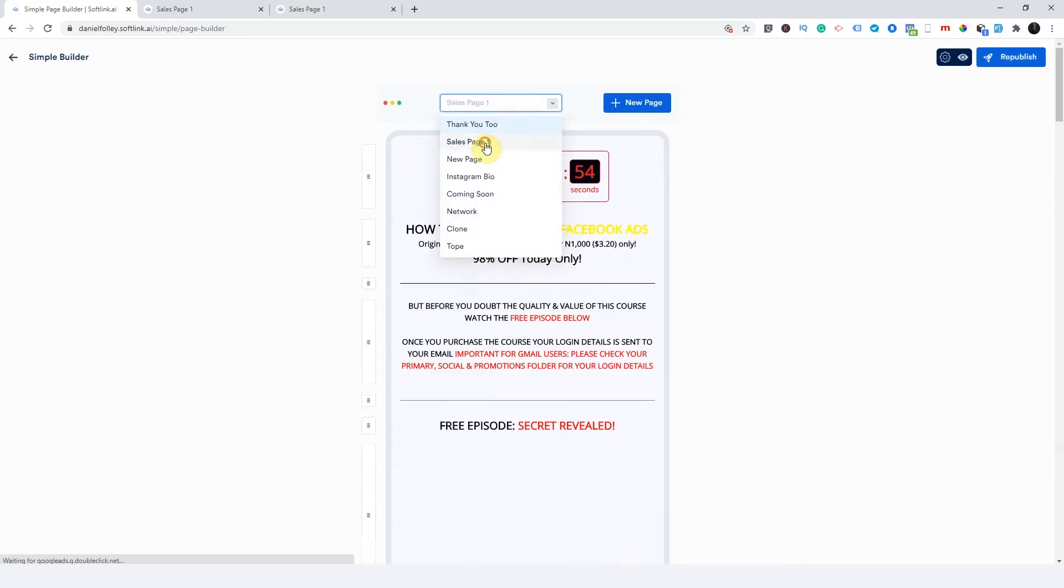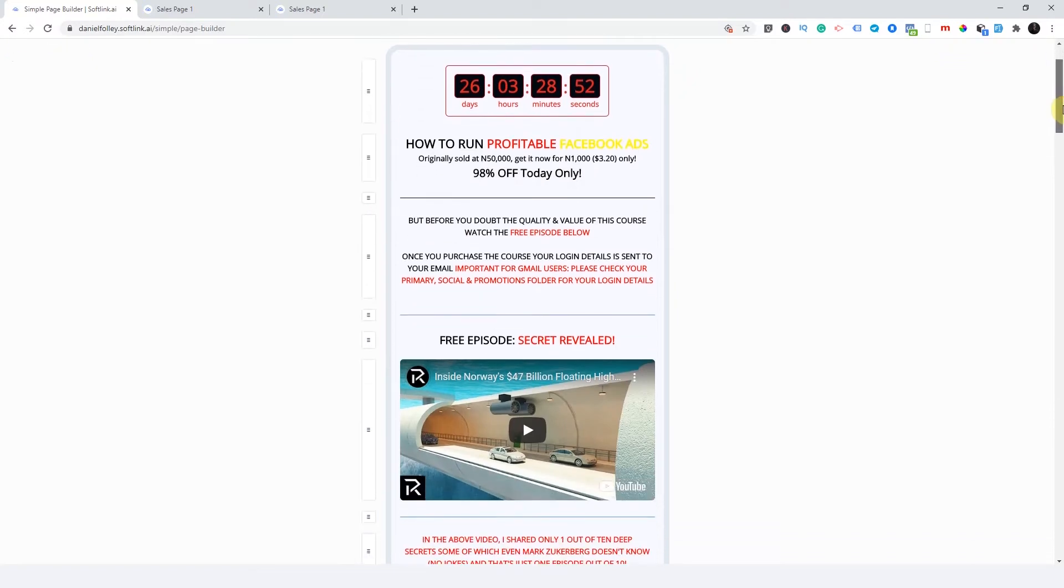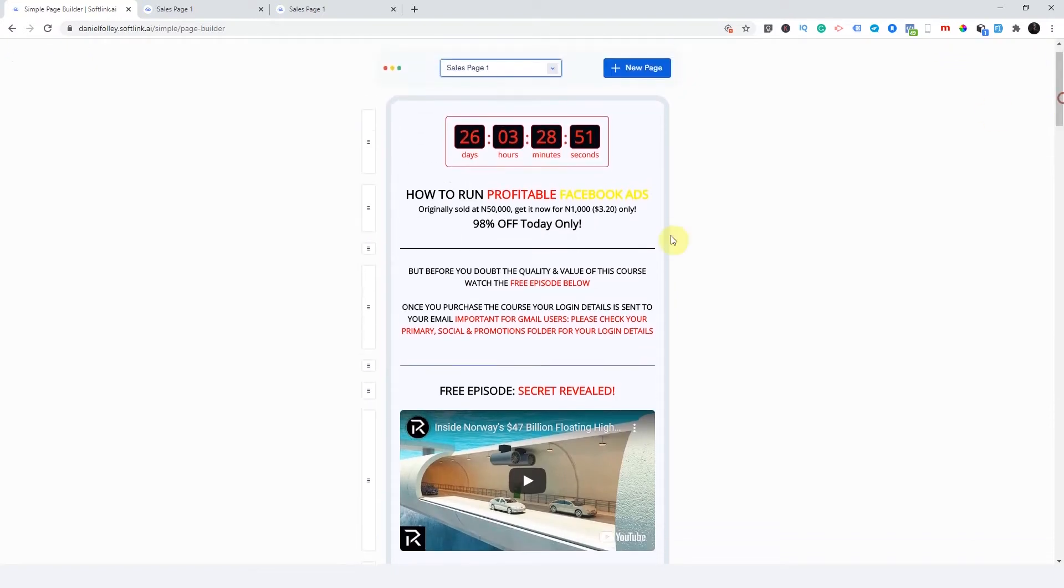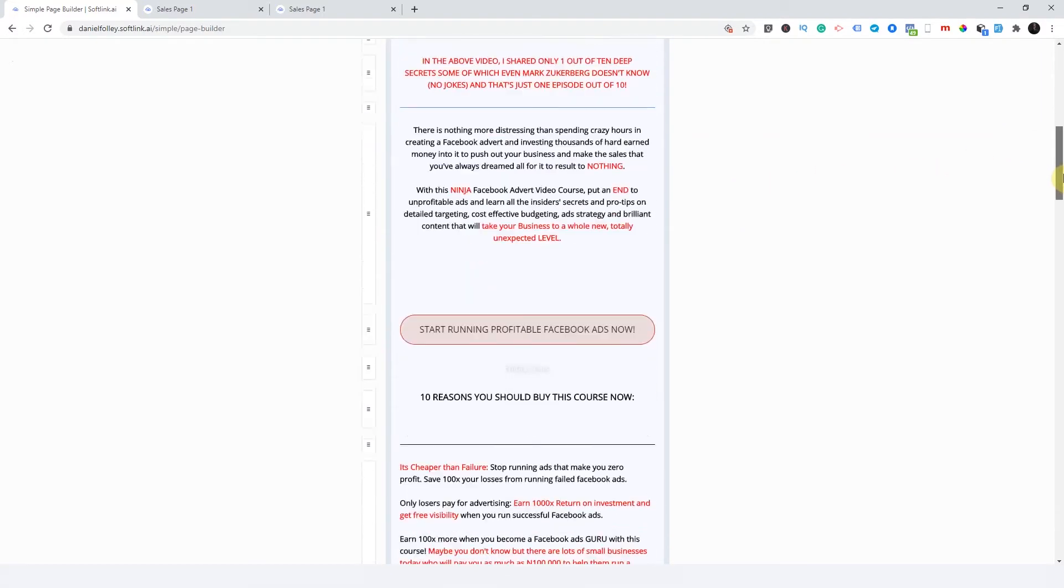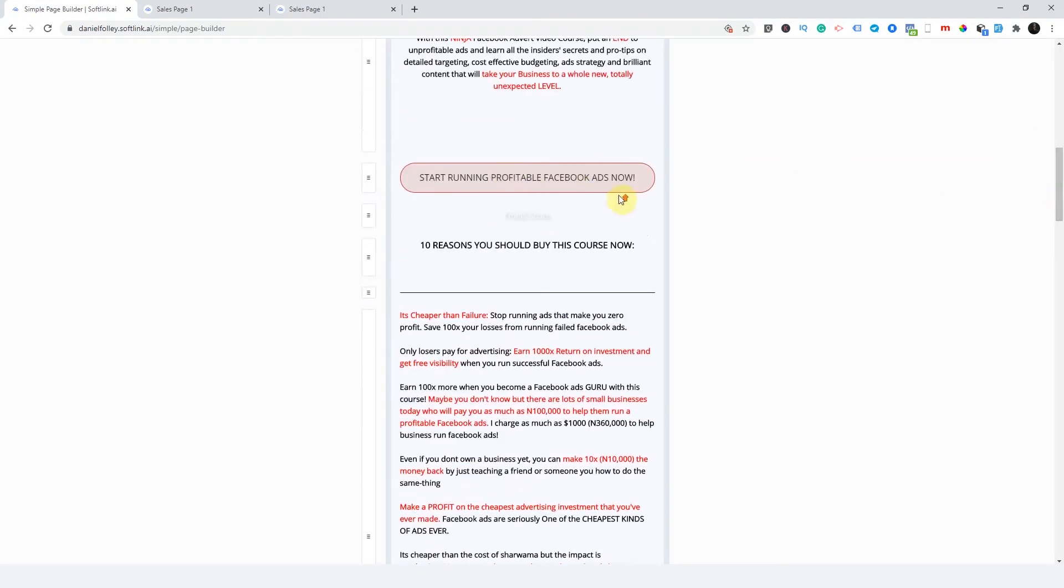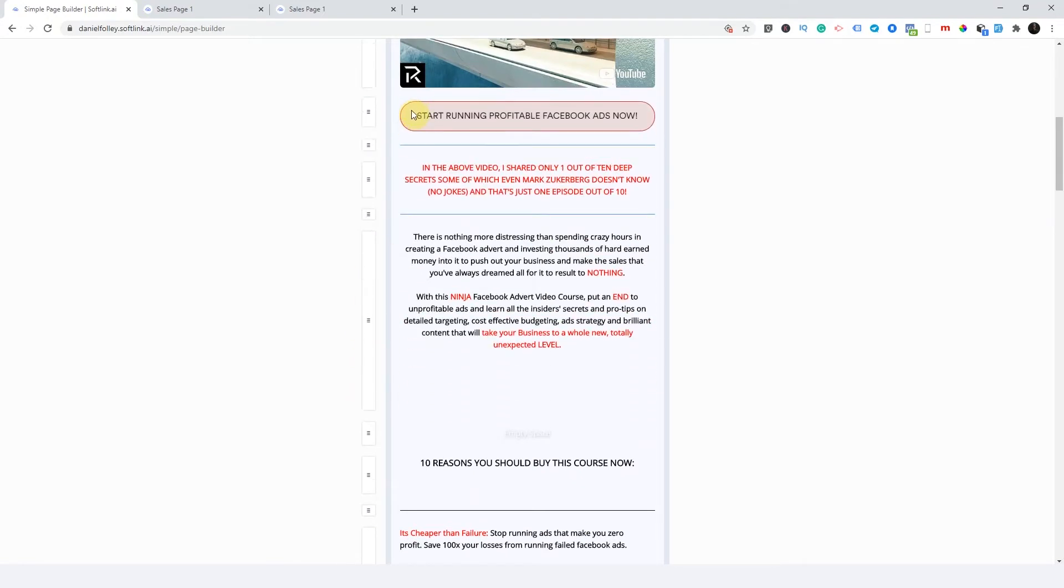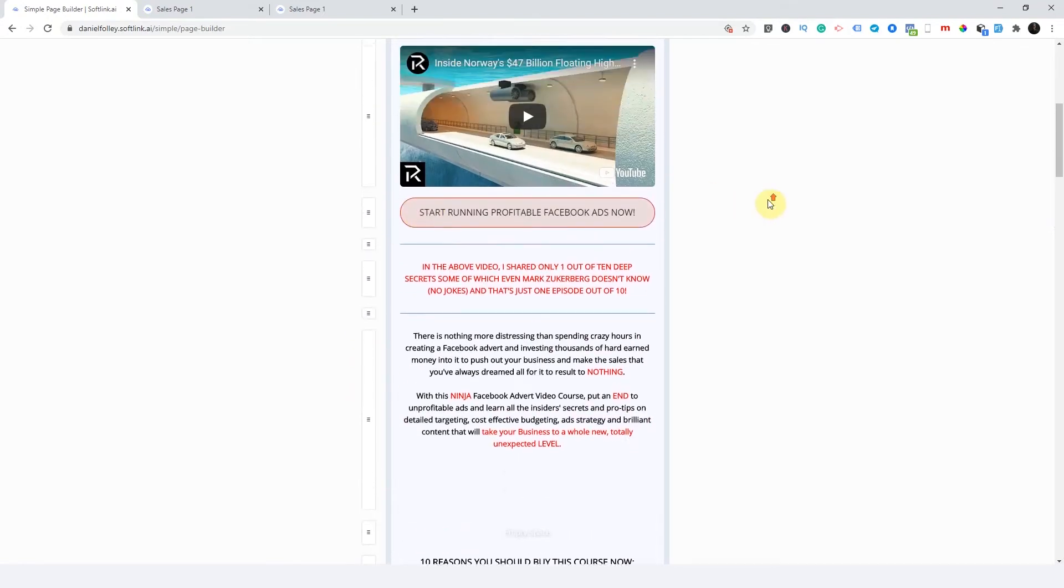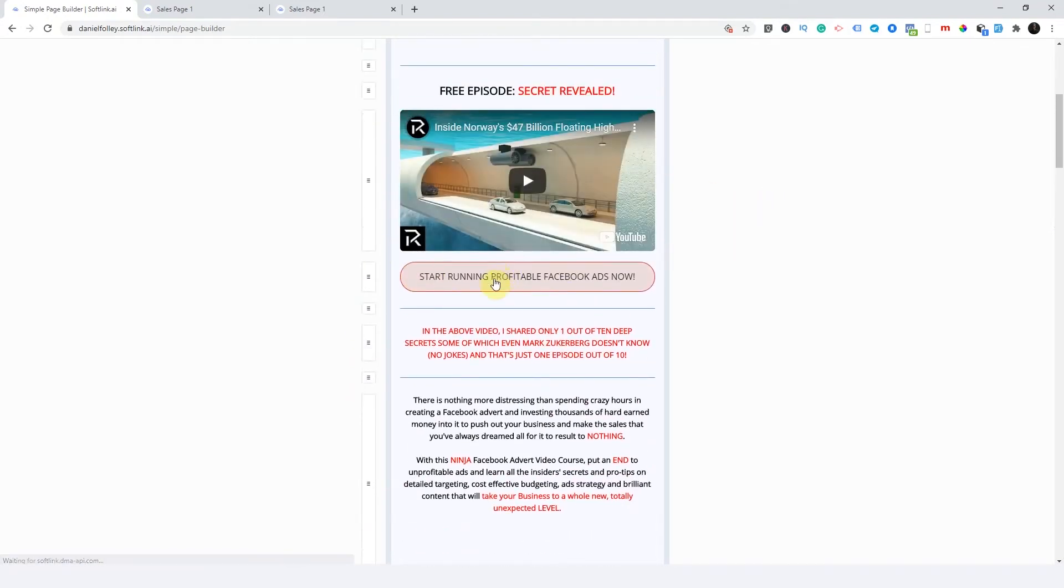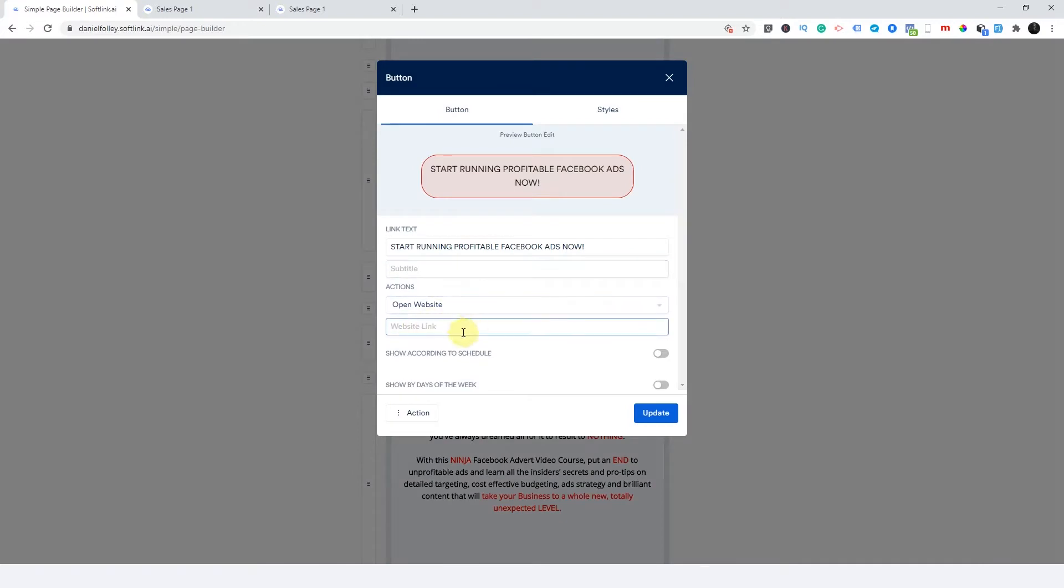So the first thing you need to know is this. For anyone to take action on this page, they have to click a button. And so we have our buttons here. So I would just move this one right under this video. So this is my button here, but this button has no action because I didn't put any website link here.